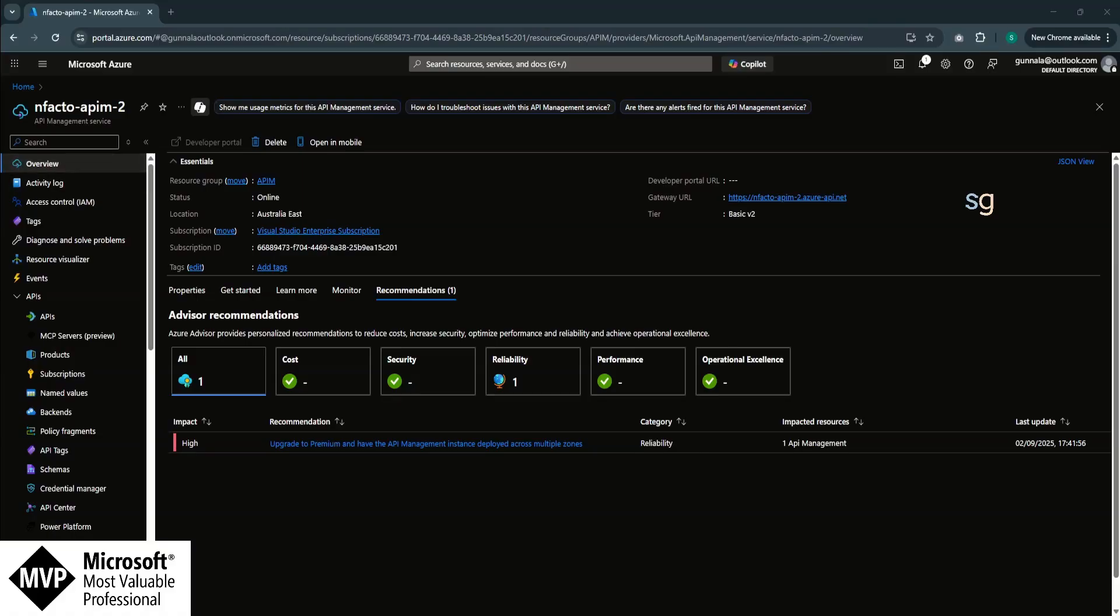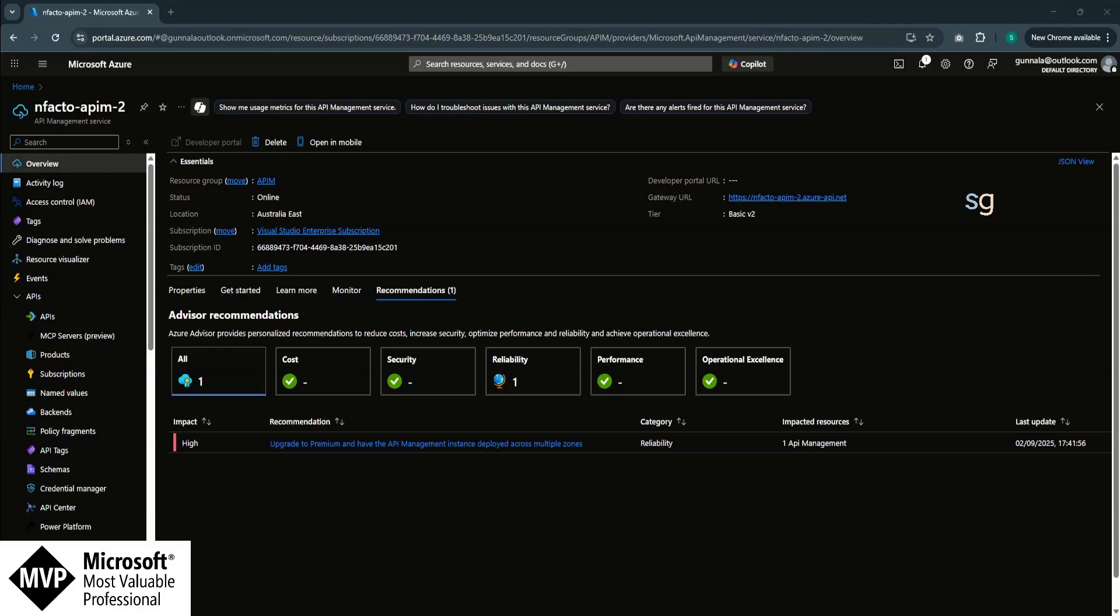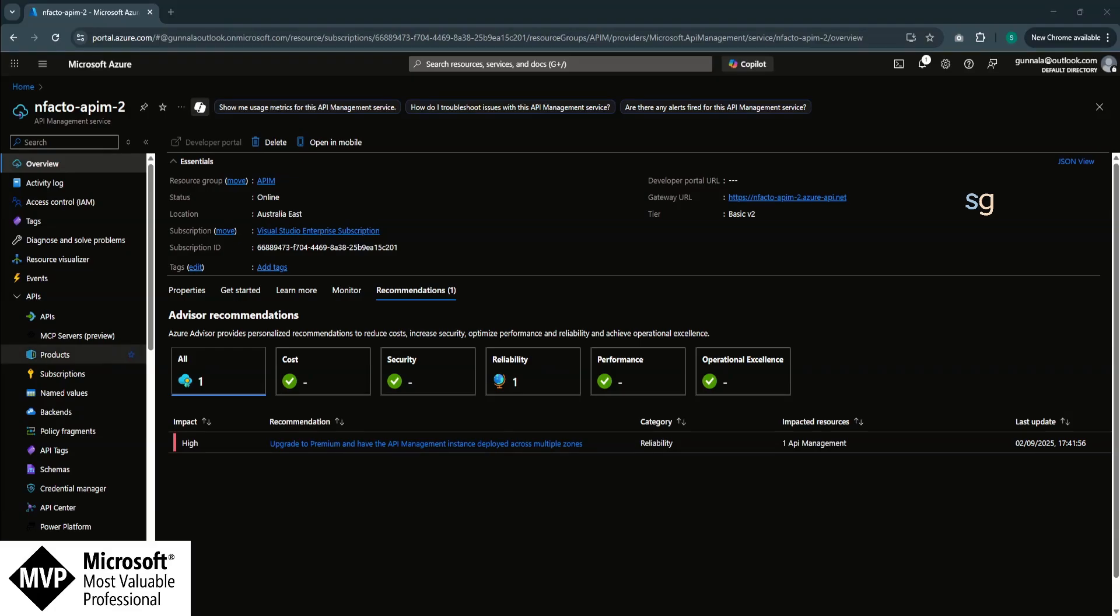I am in my Azure portal. I have already created an API M instance, API Management service in basic V2 tier. As of this video, MCP servers are currently supported in basic, standard and premium tiers for both classic and V2 variants. For the classic tiers, we must enroll in the AI gateway early update group to have the MCP server service available.